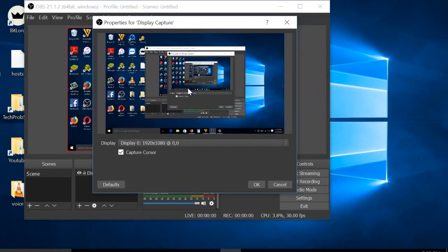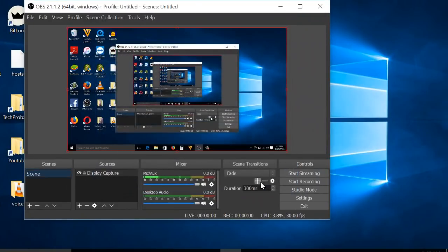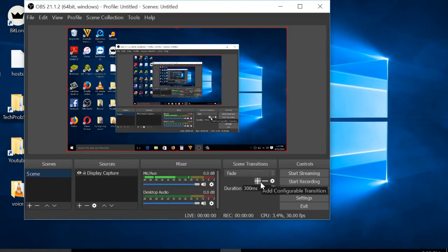I'm just going to hit OK. If you want, while you are recording your screen, you can also record yourself from the camera of your computer.